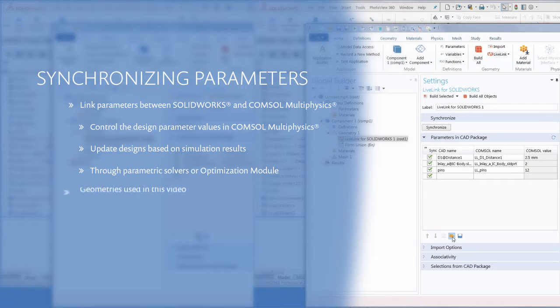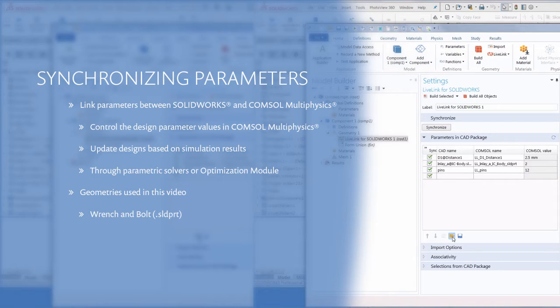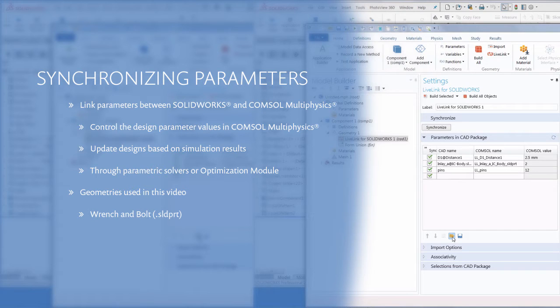This video will show you how to set up parameter synchronization when working with part files in SolidWorks. Note that if you are unfamiliar with LiveLink for SolidWorks, you can learn about the basics of synchronization in a previous video.